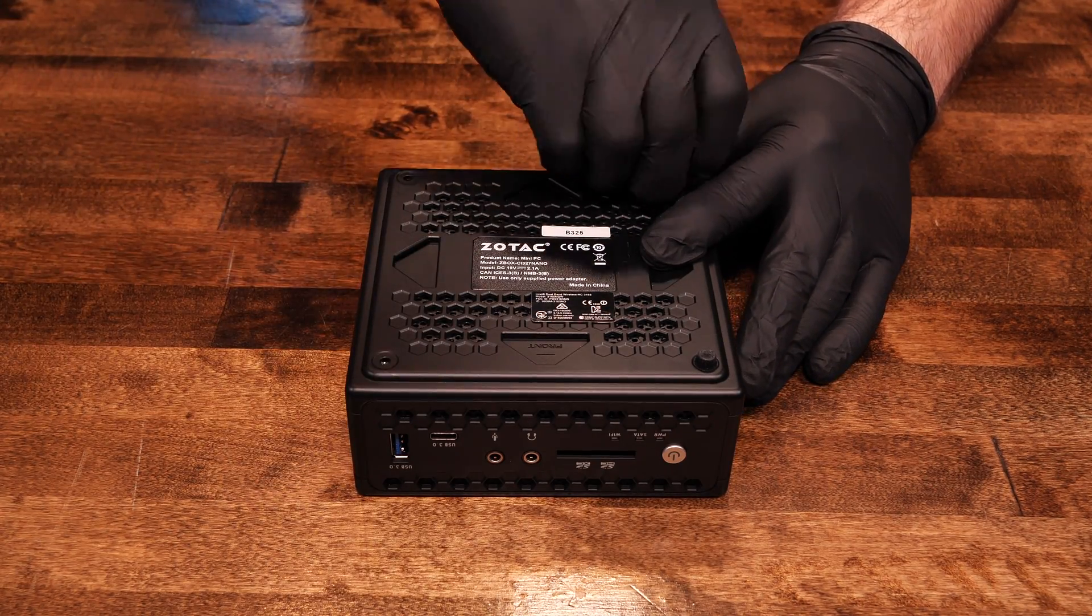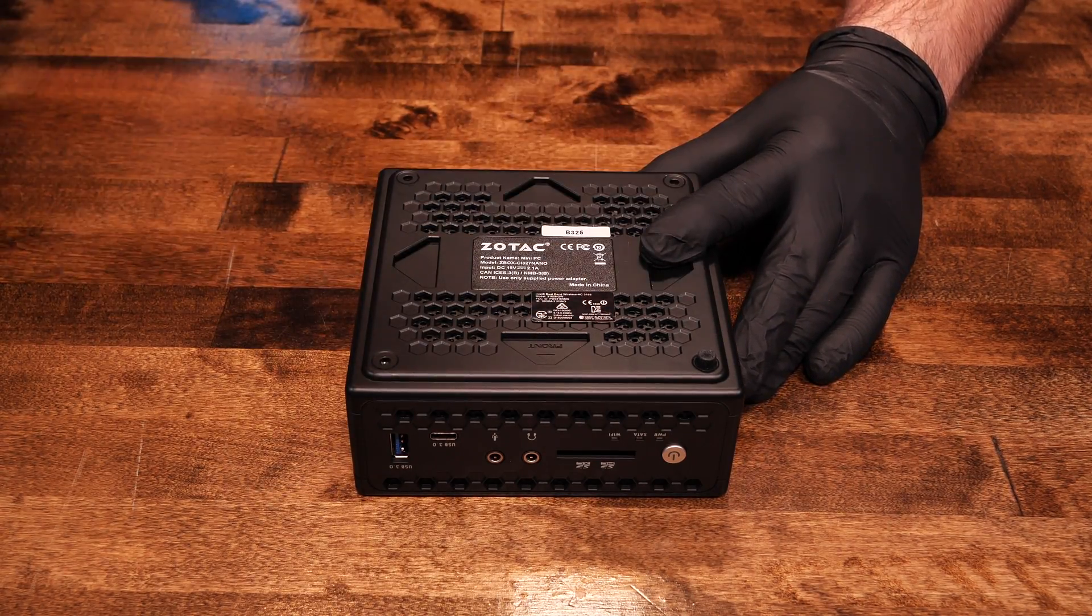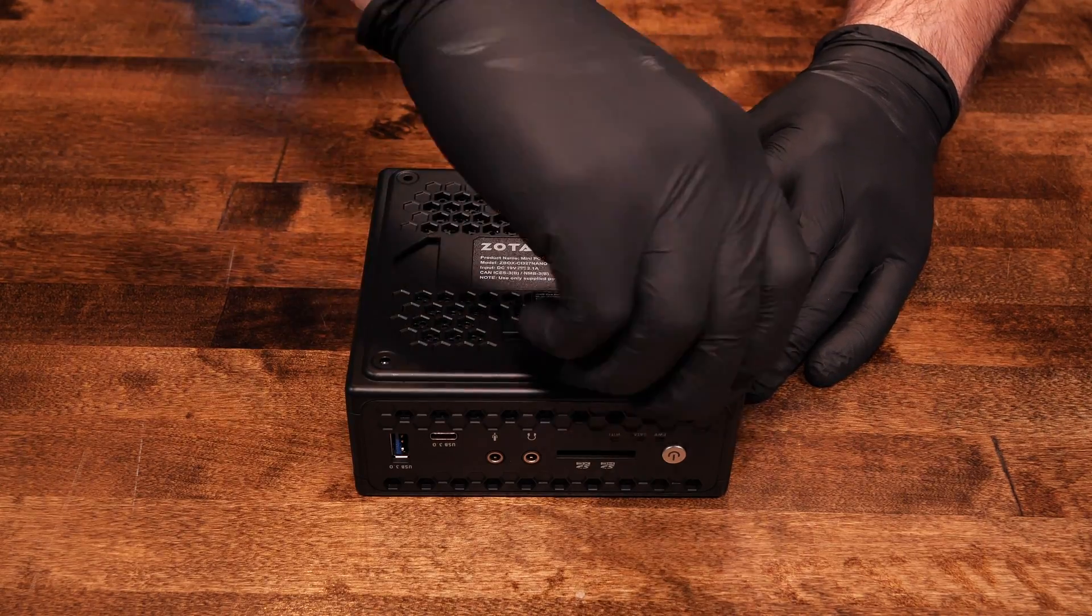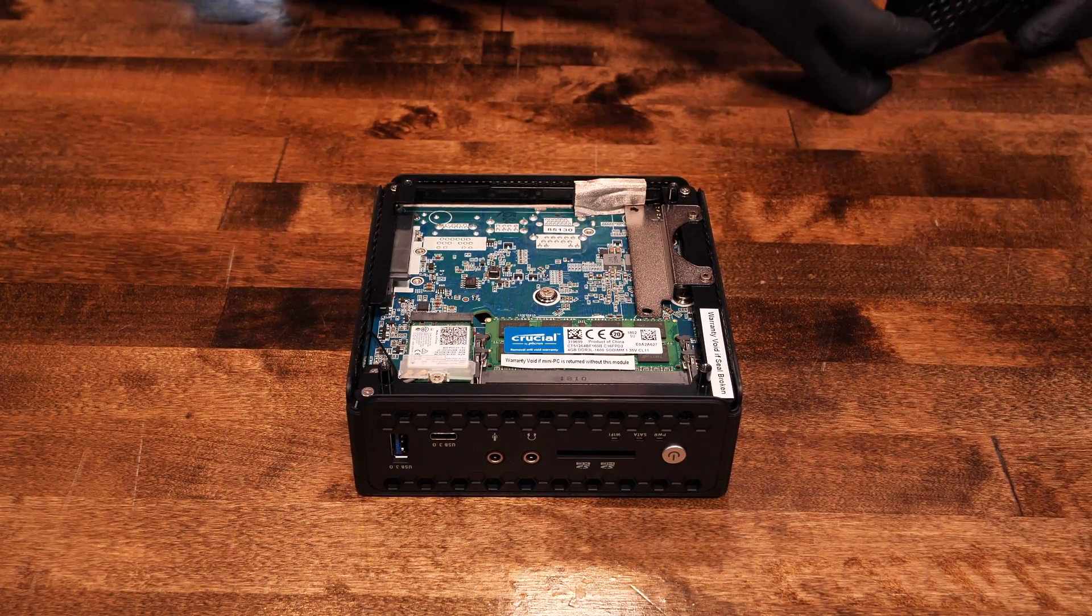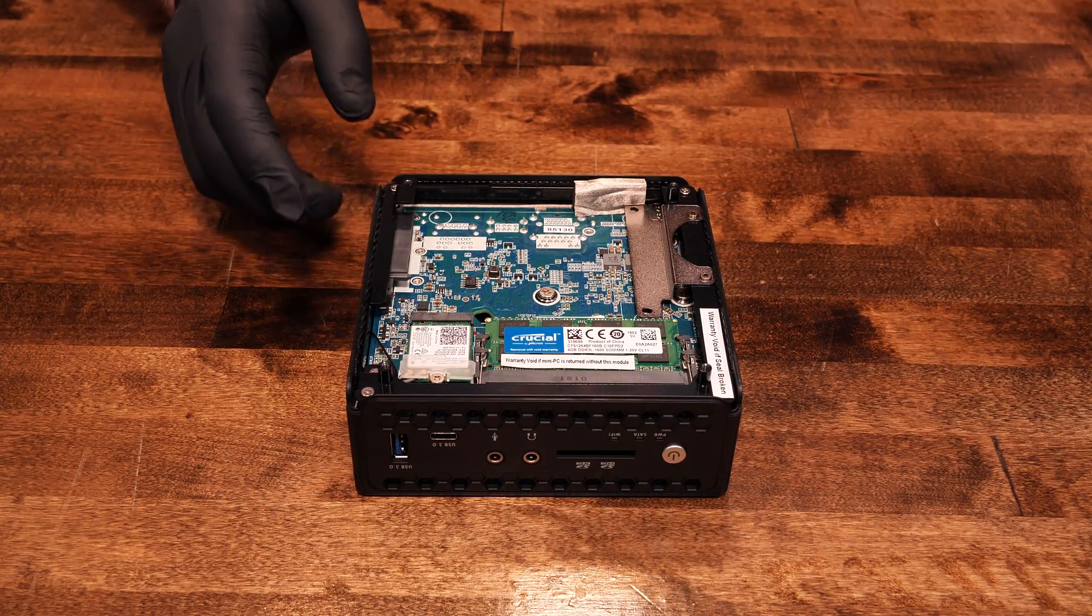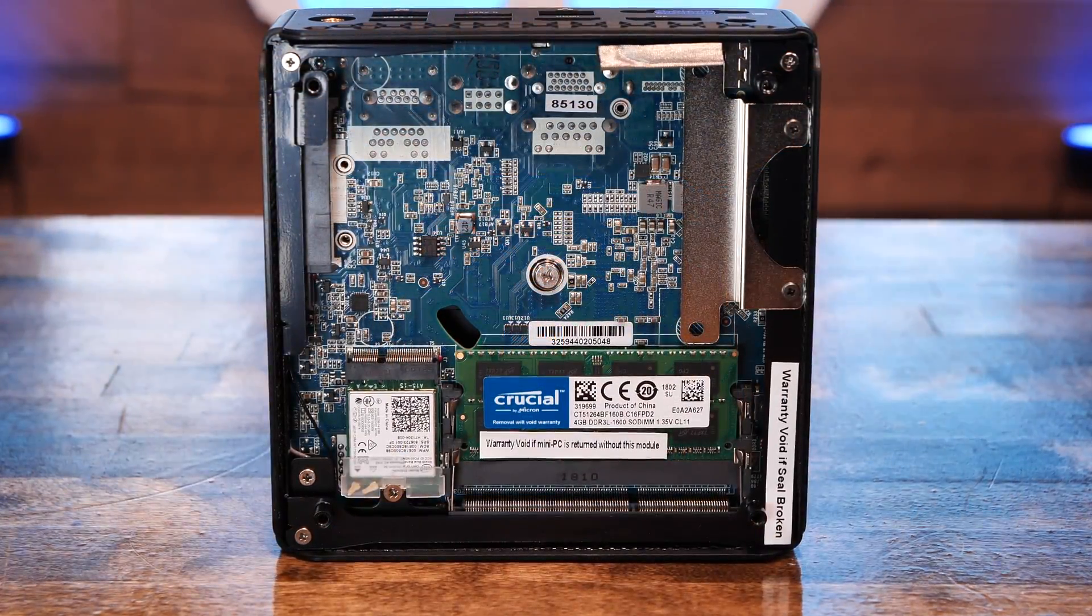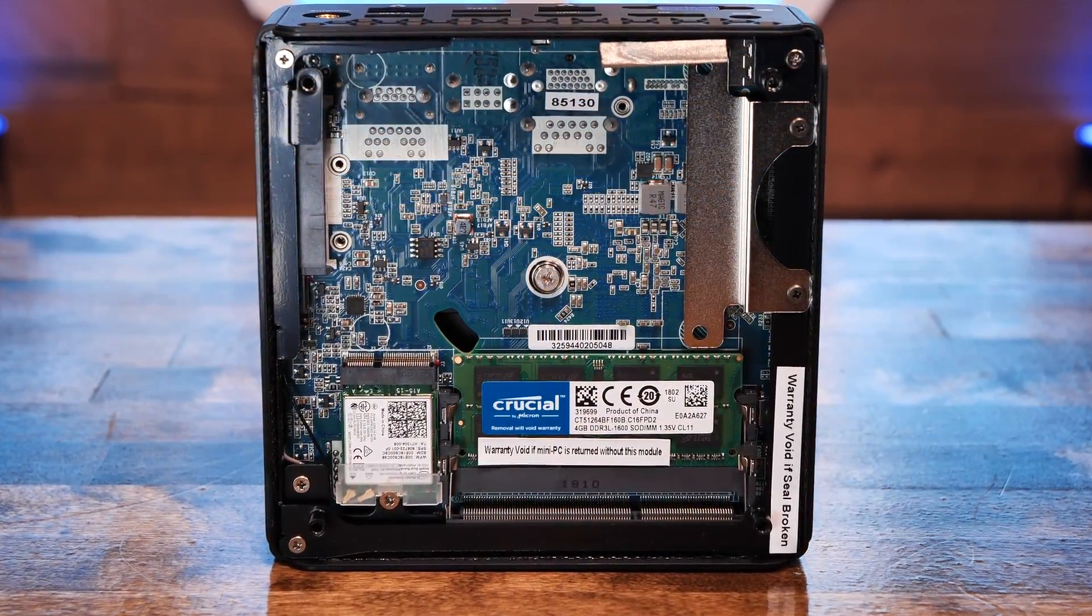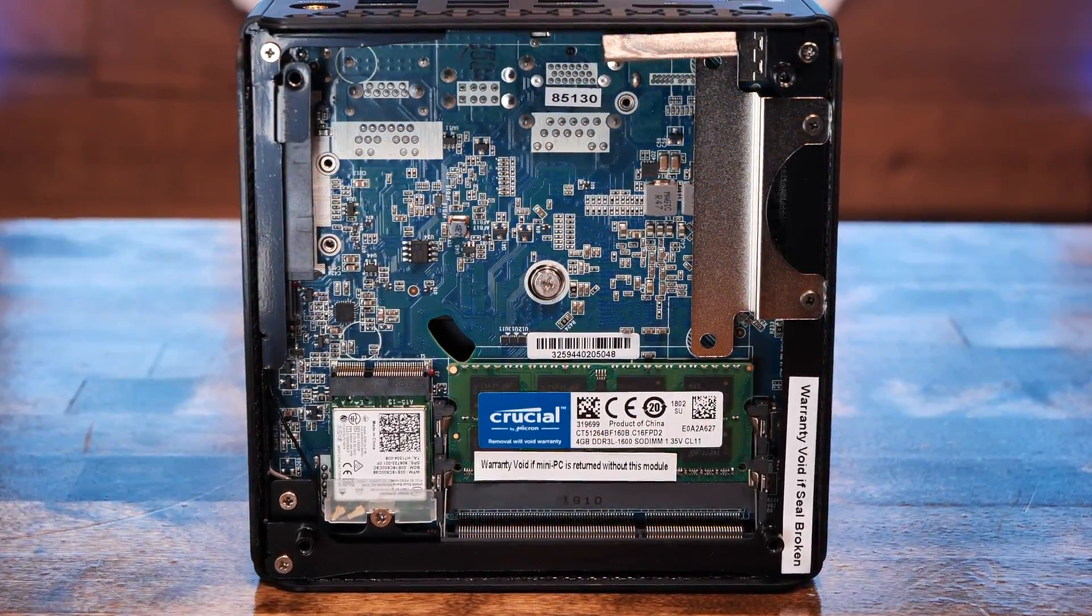The bottom of the case is held together with four screws with rubber feet over them that came off with a little pressure. Once open, we can see just how compact the ZBox is inside. The layout is very similar to what we'd expect from an Intel NUC or an Asus mini PC.